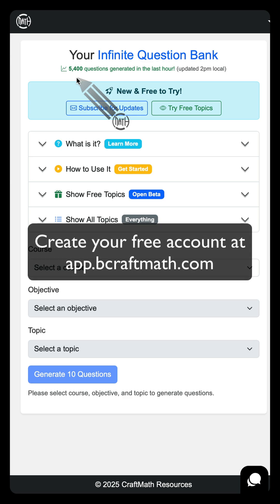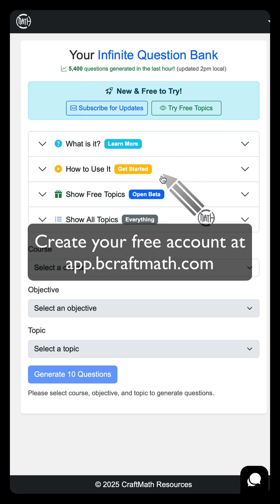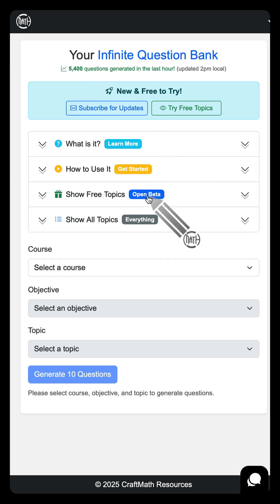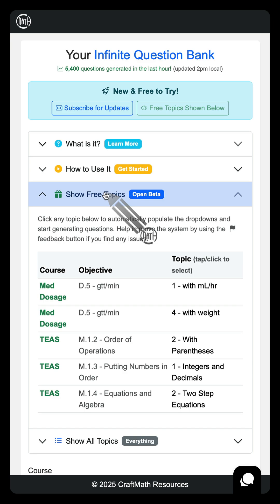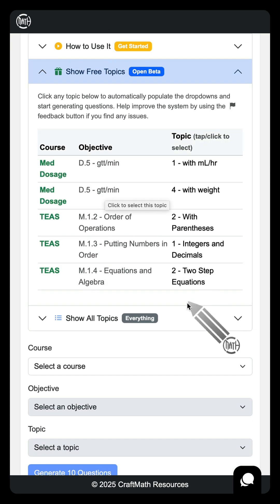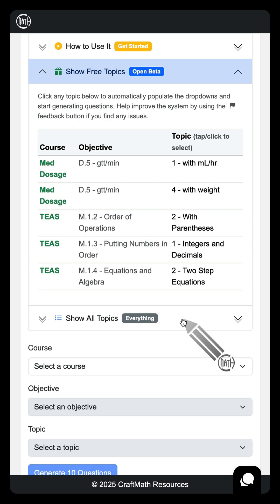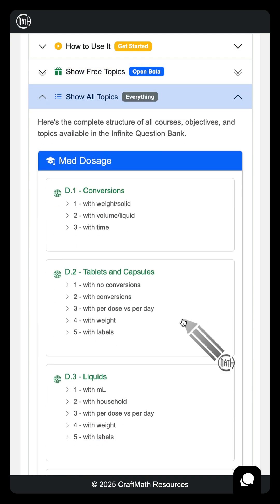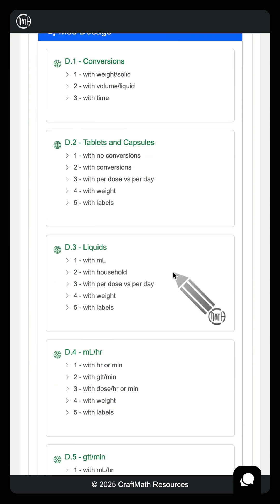If you haven't done this, go ahead and do it now. How can you do it? Once you're in the Infinite QBank, let's show these free topics. Sure, there's not many free topics right now, but just to show you this if you haven't seen the other video about this. Show all topics.